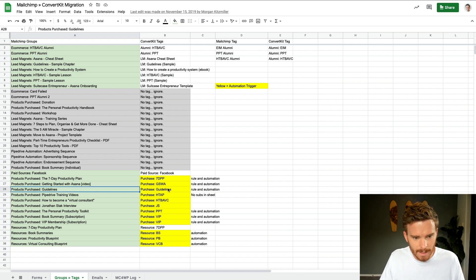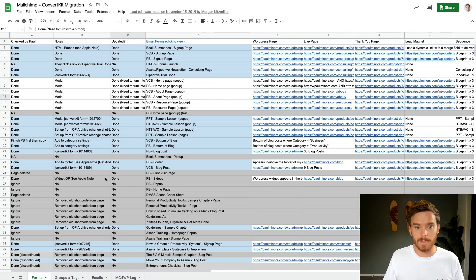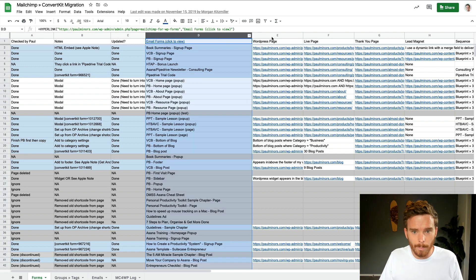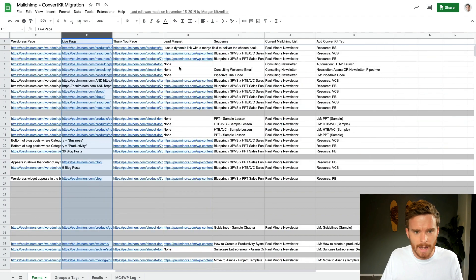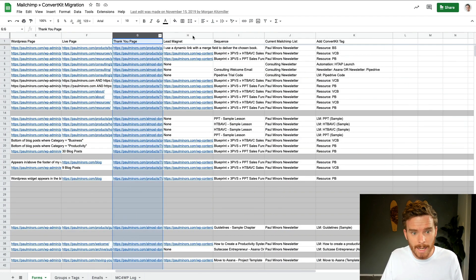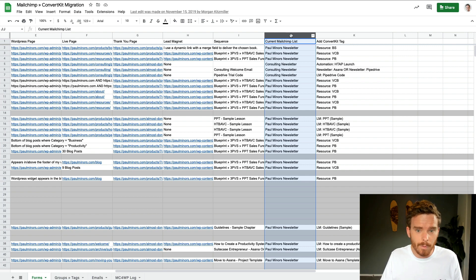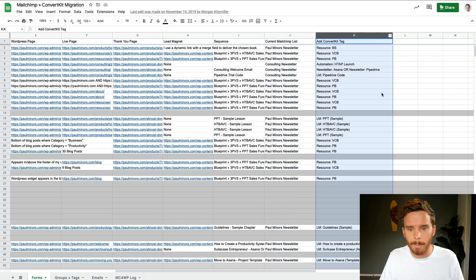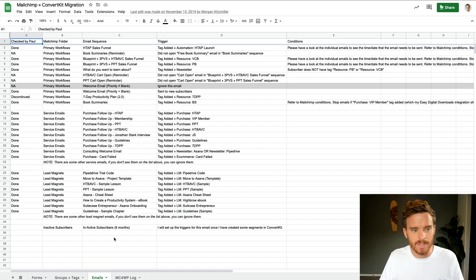I then went through a similar process when working out what forms on my website needed to be updated. In this tab I listed out the name of the form, the WordPress page and the URL of the live page where that form appeared — so I had a simple checklist of every single form that I needed to update. And then scrolling along, I had some notes related to whether the form links to a particular thank you page, whether there's a resource or lead magnet associated with the form, and the MailChimp list the form would add people to. And finally, the most important part: the new ConvertKit tag that needed to be added to a subscriber if somebody opted in through that form.